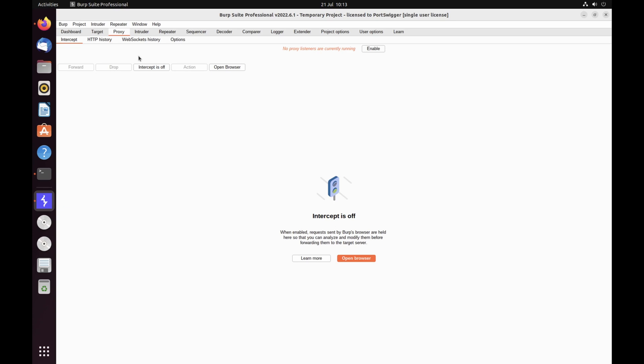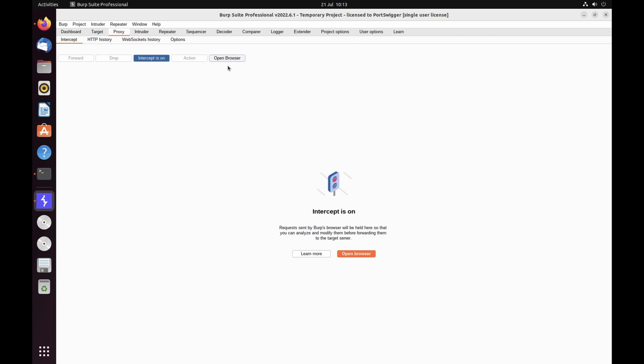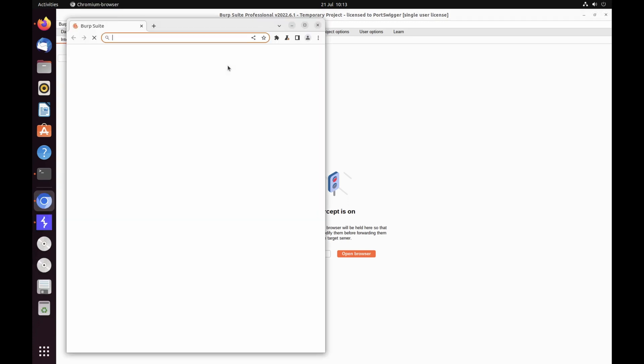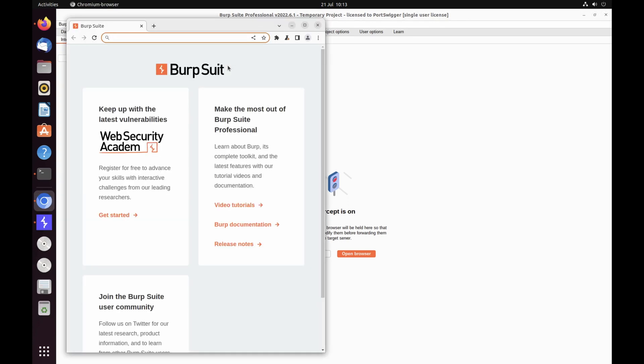Go to the Proxy Intercept tab. Click the intercept is off button so that it toggles to intercept is on. Click open browser. This launches Burp's browser, which is pre-configured to work with Burp right out of the box.